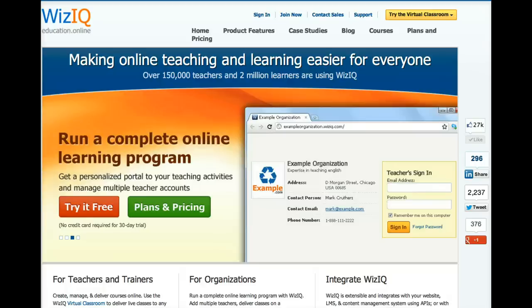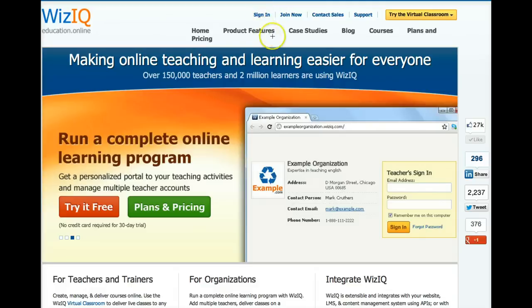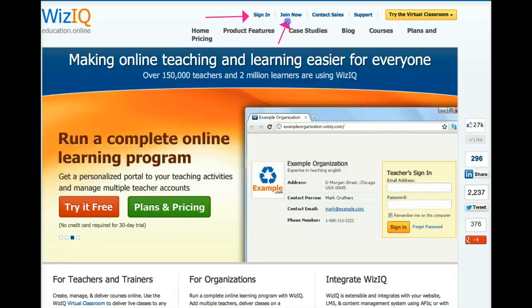This is how you start. First of all, you go into the WizIQ.com website, and you either sign in or join. If this is your first time, you click on join.